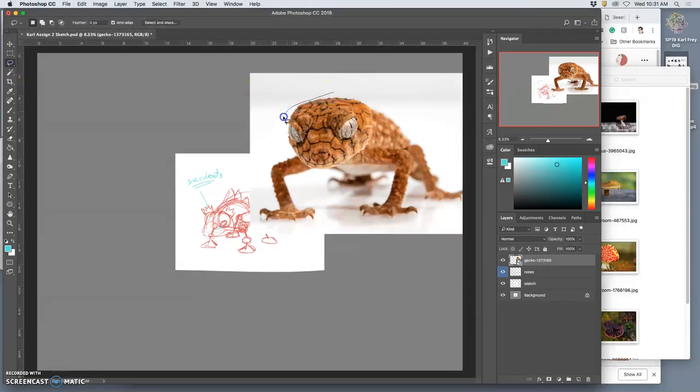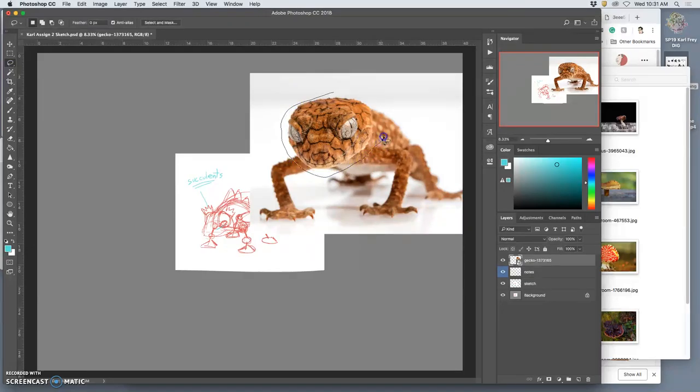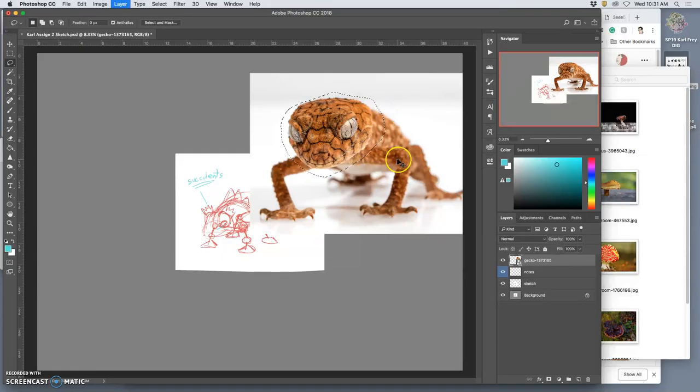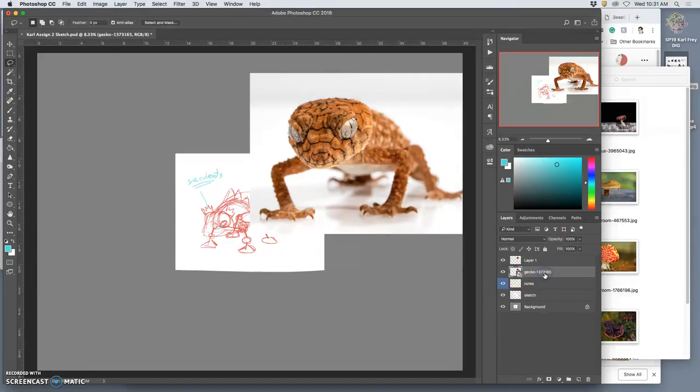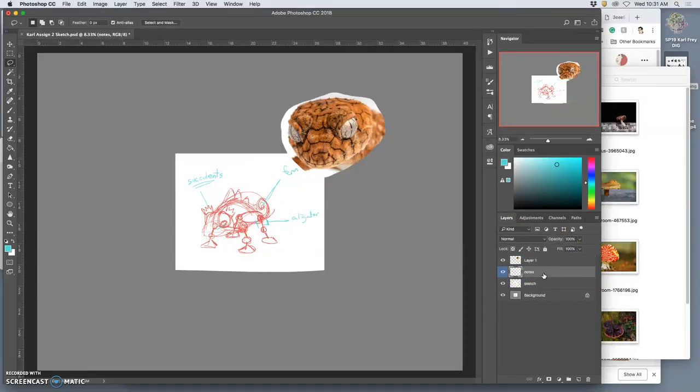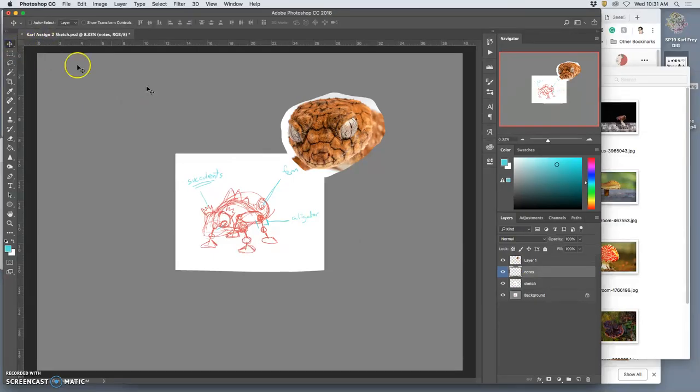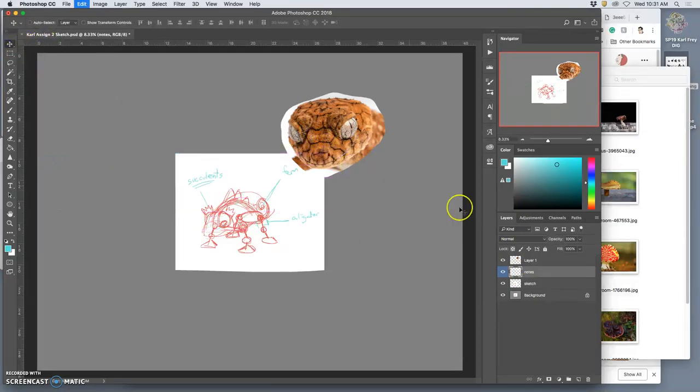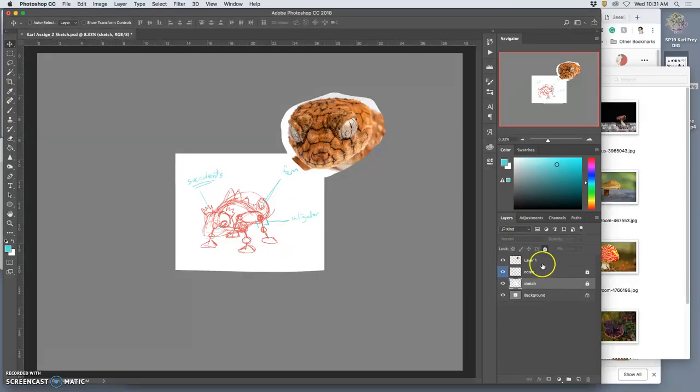Well, I simply do a rough selection around it. Give myself plenty of overlap. And then Command-J to duplicate out that head. And then immediately erase the smart layer so it's not taking up a lot of memory. And then I can move that head over. I'm going to lock all of these so I don't accidentally select them.